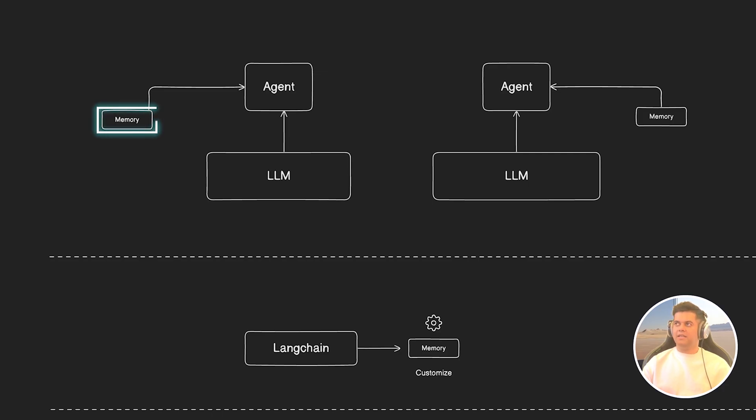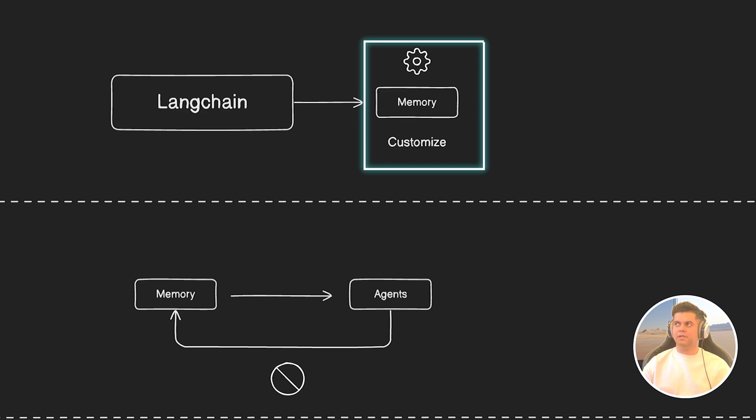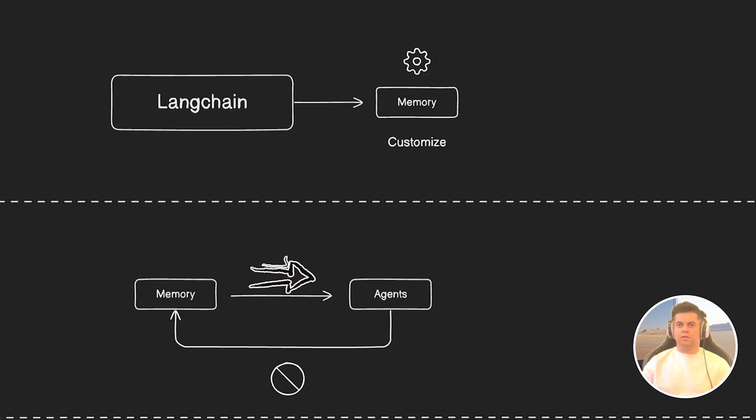Now, Langchain gives you a lot of features to work with memory and there's a lot of customization possible. And this is what today's video is all about. The interesting thing to note here is that memory is what makes agents possible and not the other way around. So it's good to get a great grip on this topic before we jump to agents.